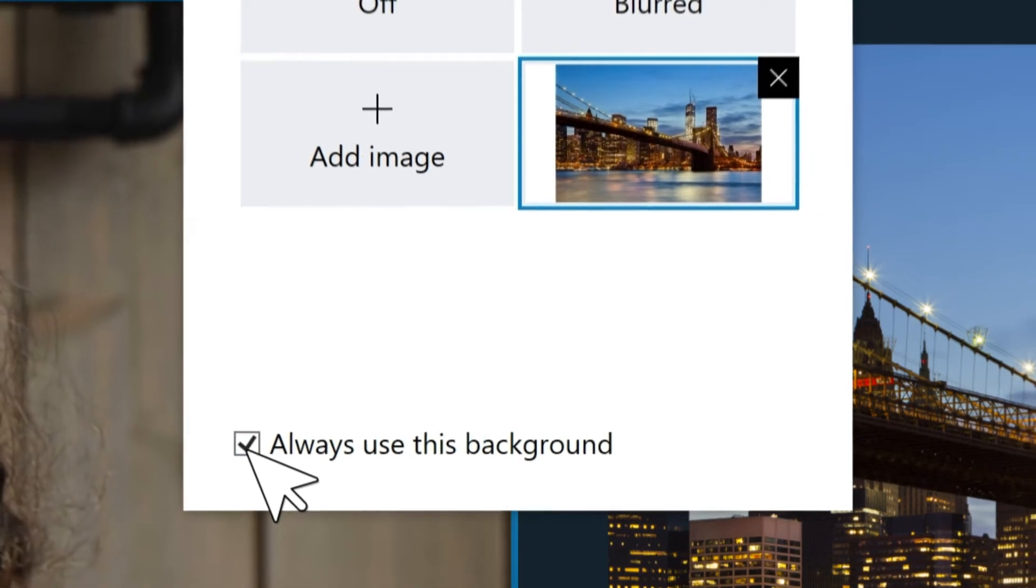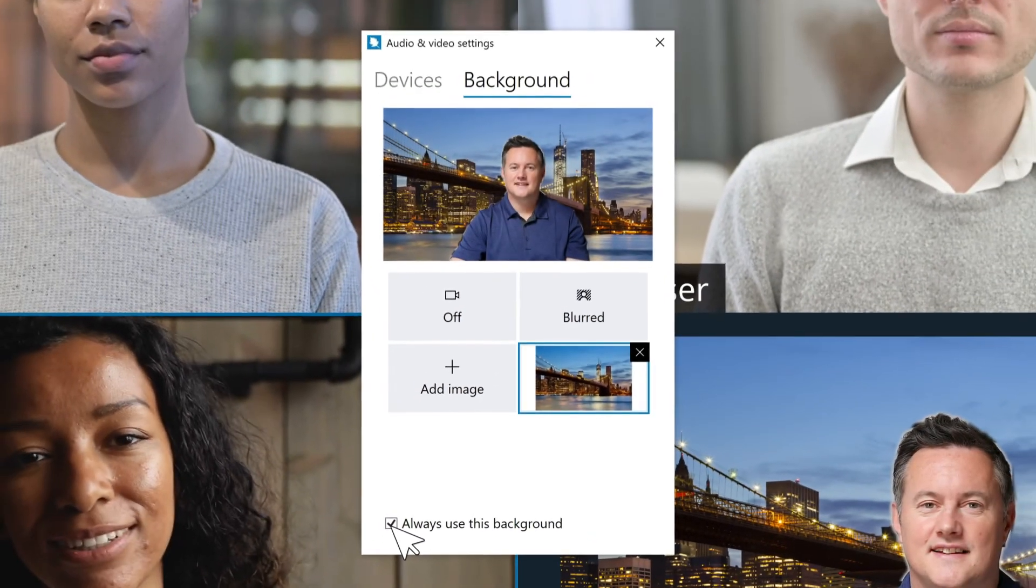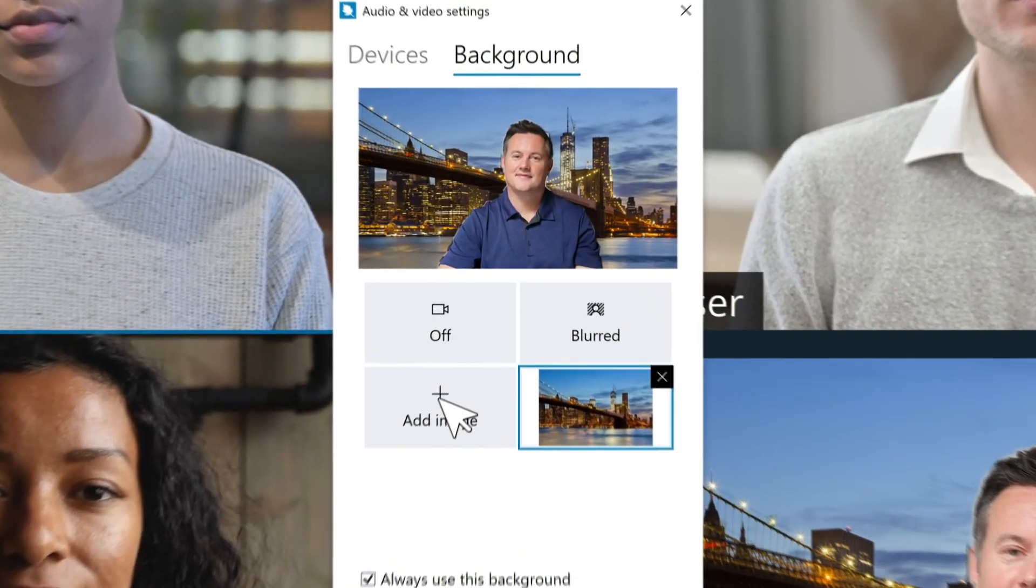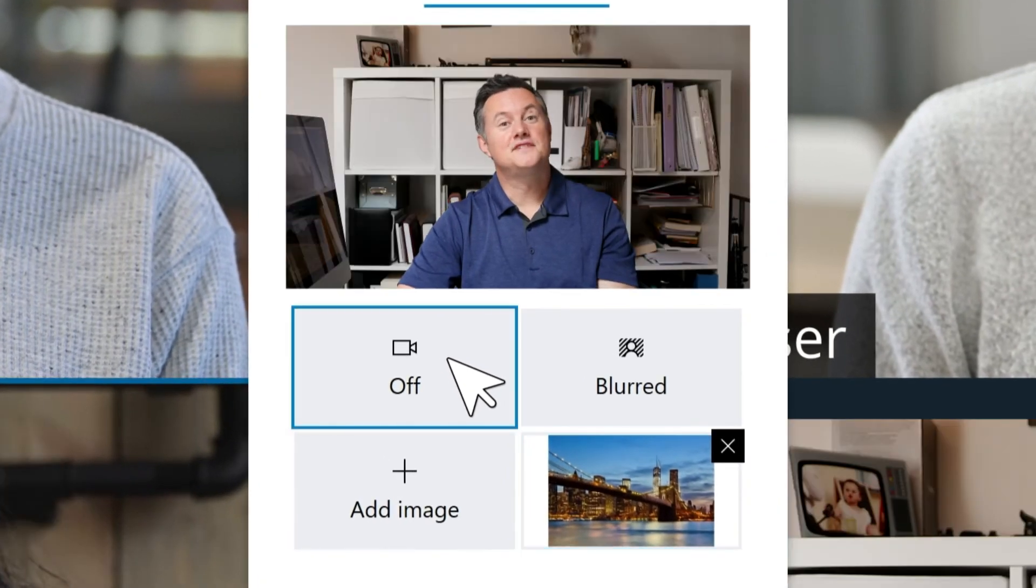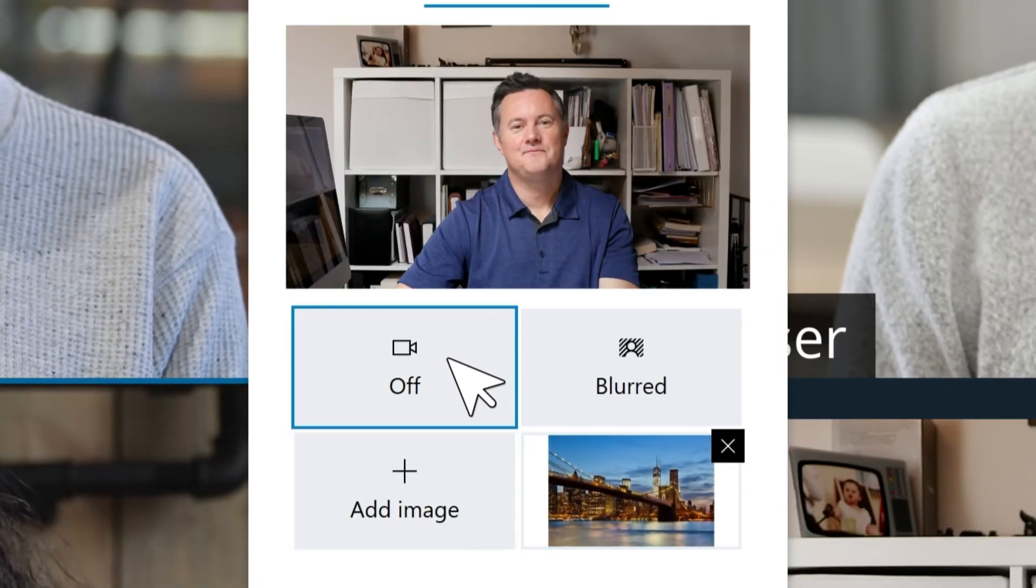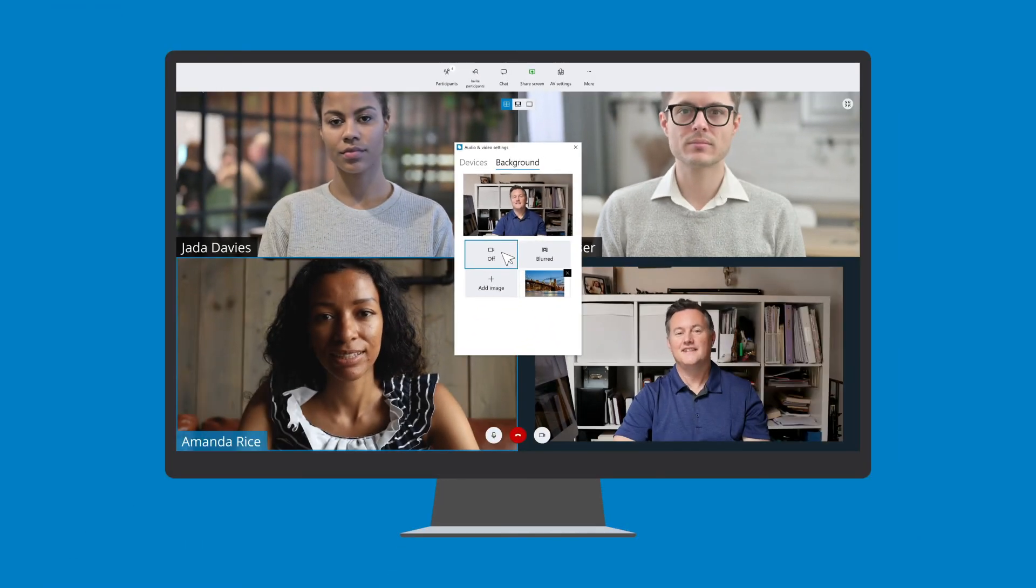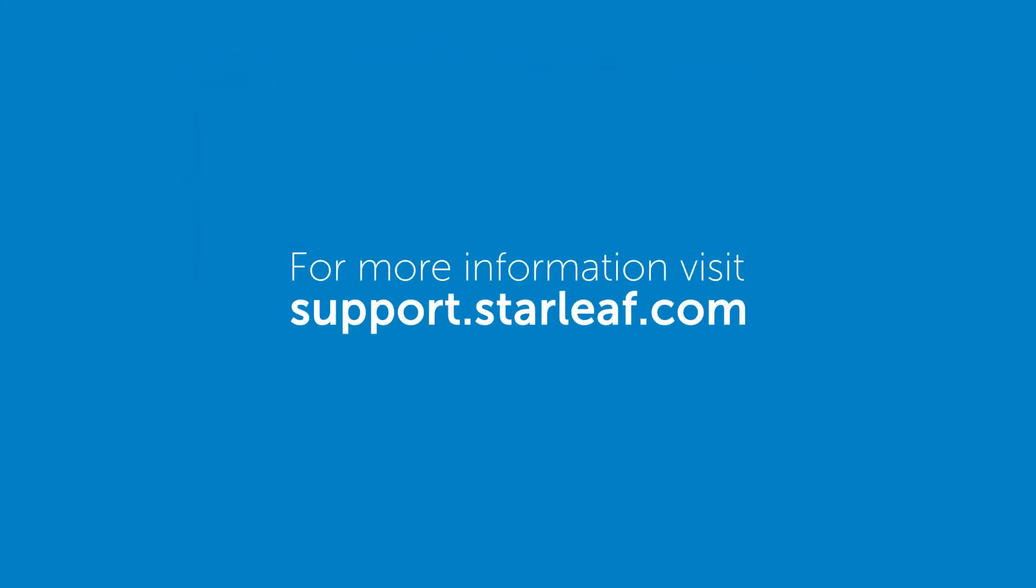Remove your background setting at any time by returning to the AV Settings menu and selecting Off in the Background tab. For more information, visit support.starleaf.com.